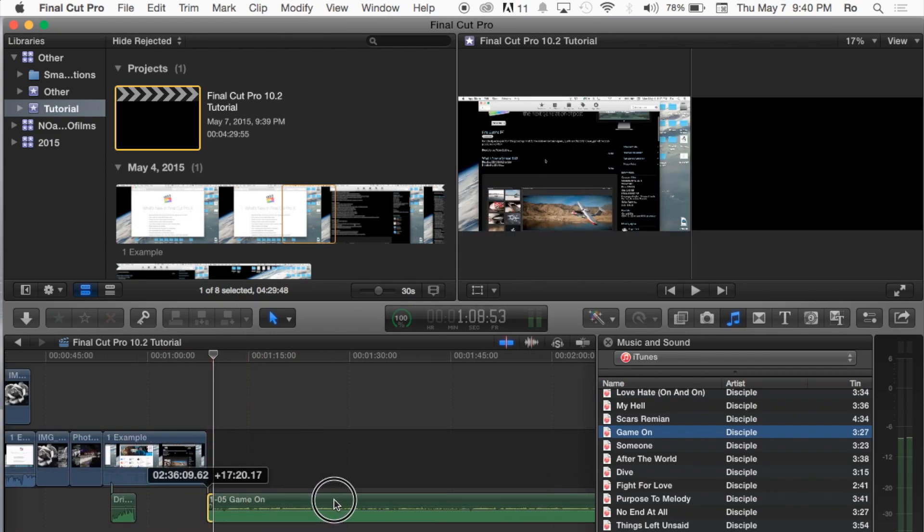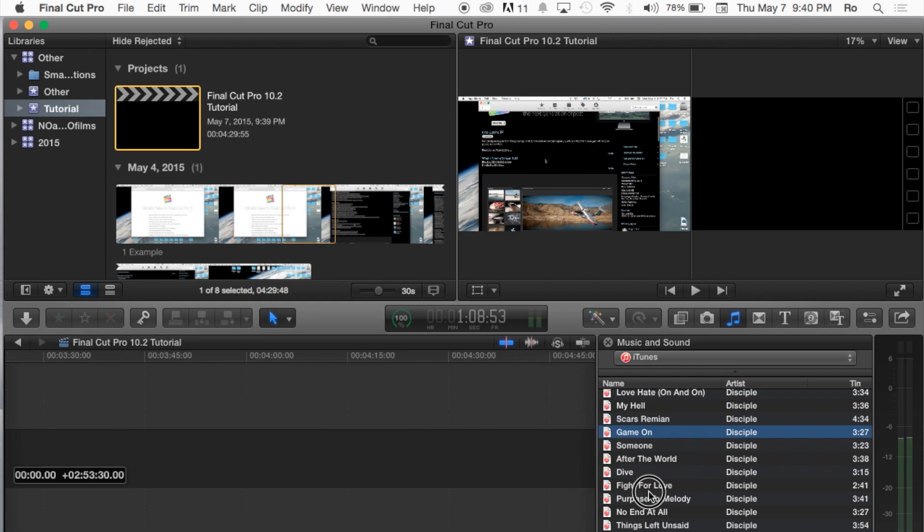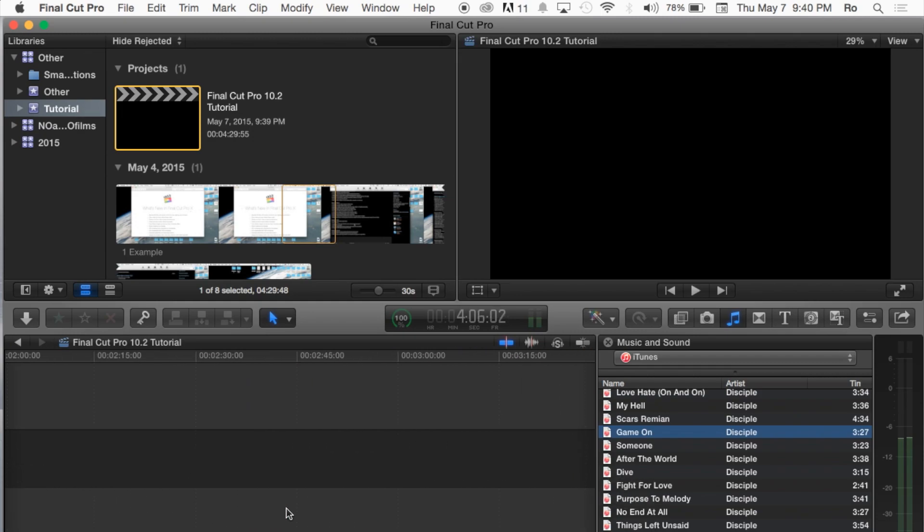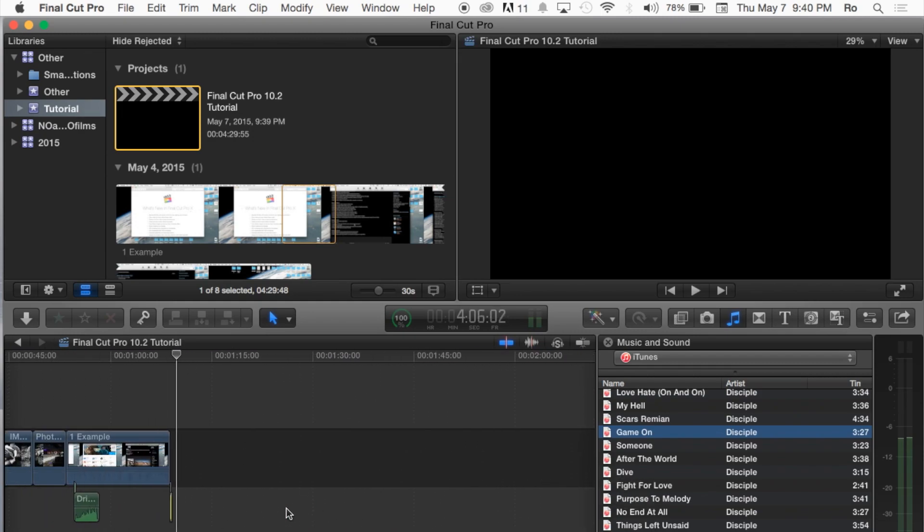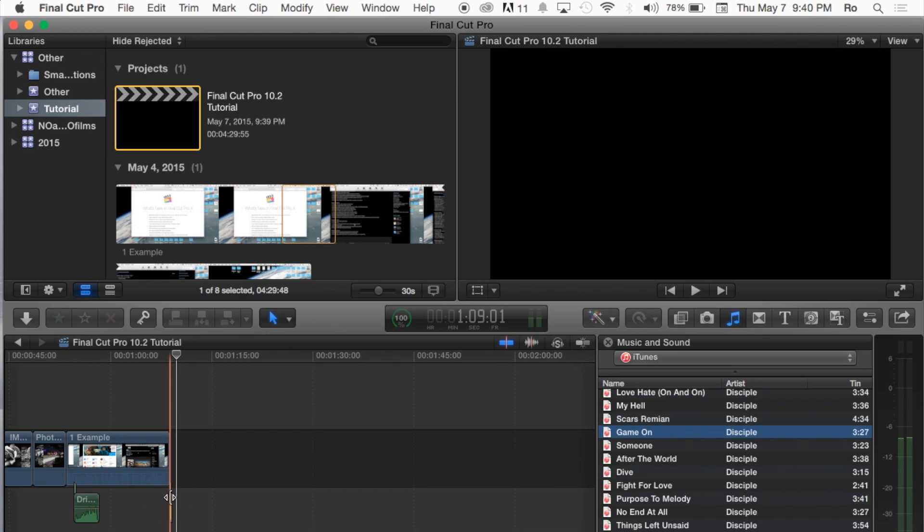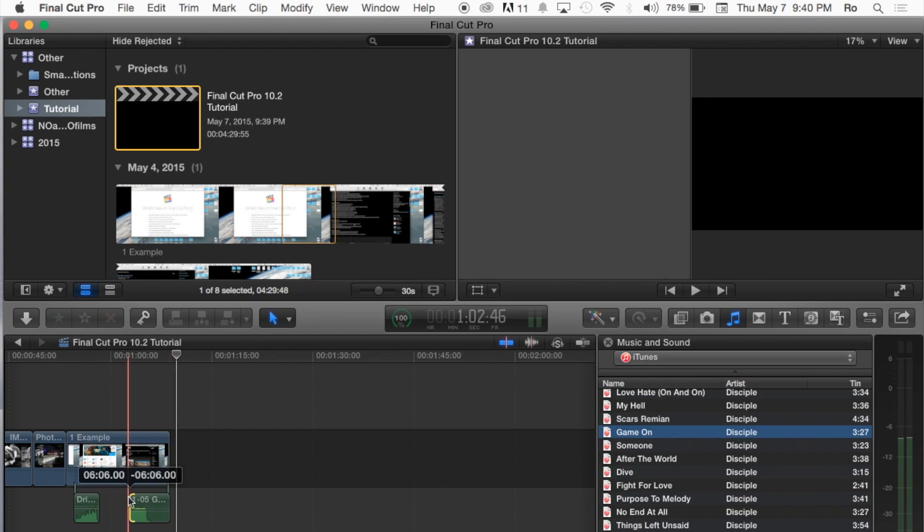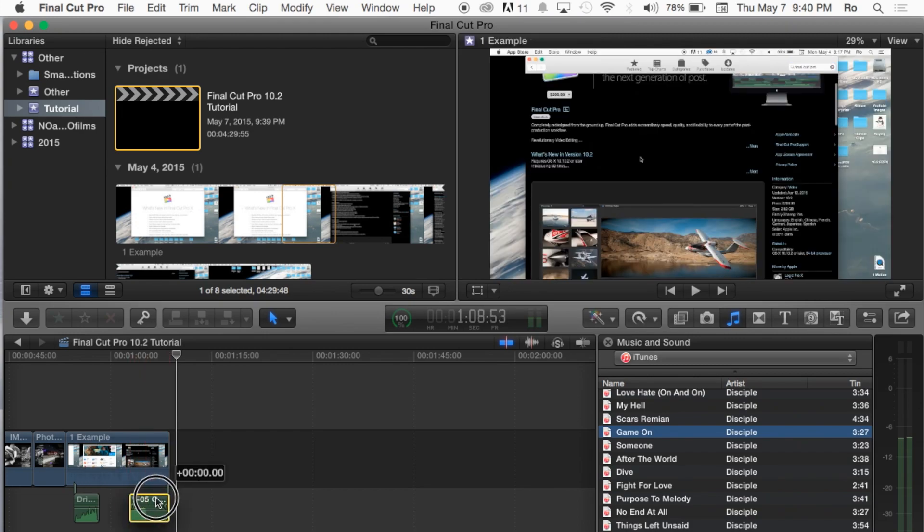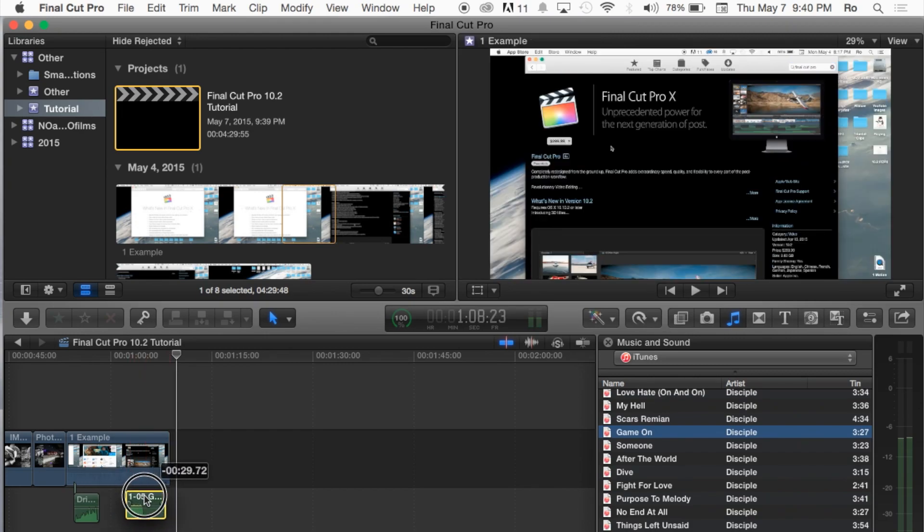But then you can just choose the portion you'd like. And once you've found the portion, well, that's quite small actually. I'm going to expand it just a little bit more here. Once you've got the portion you like, go ahead and put it wherever you'd like in the clip.